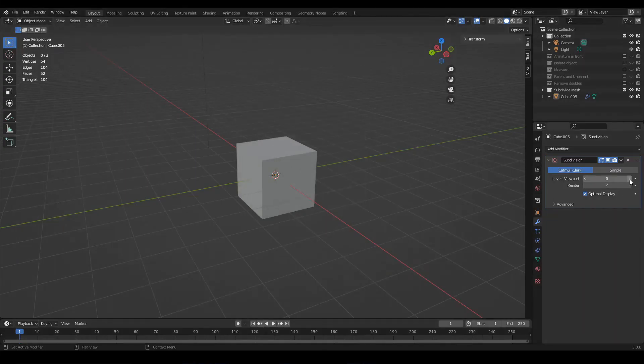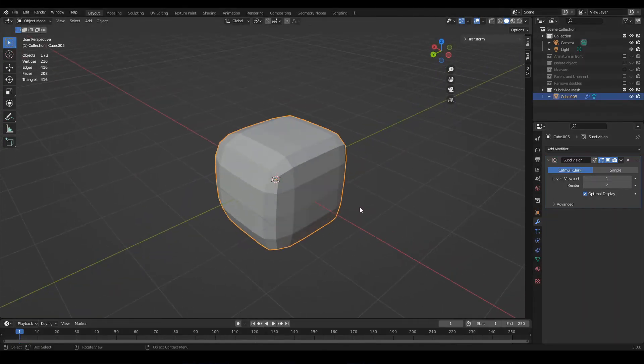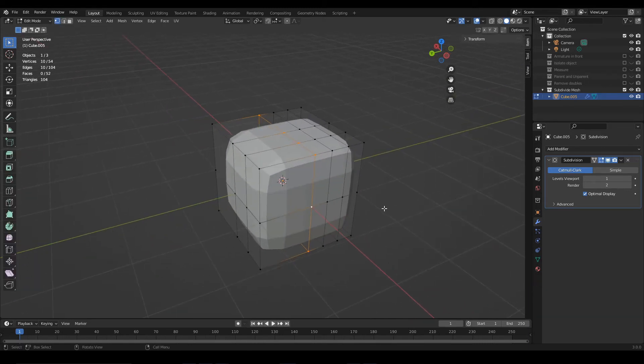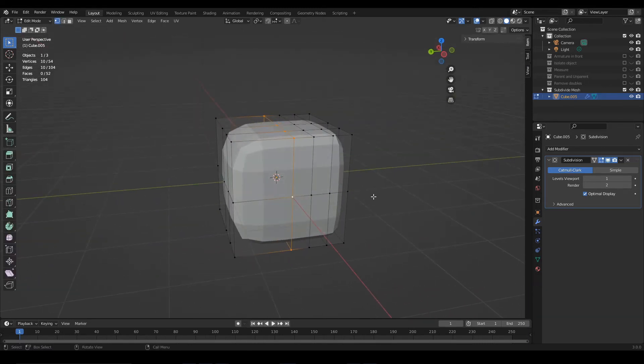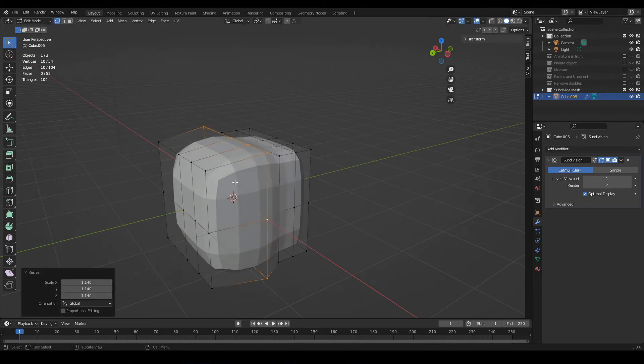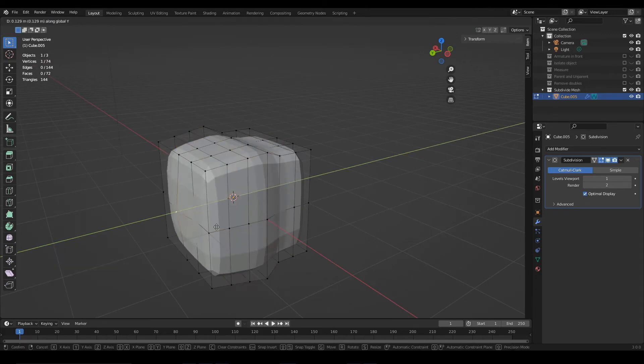As we said, this modifier is an algorithm that is applied on top of the object. If you go into edit mode, you still have the original object, and there you can modify the original model, add new cuts for example.